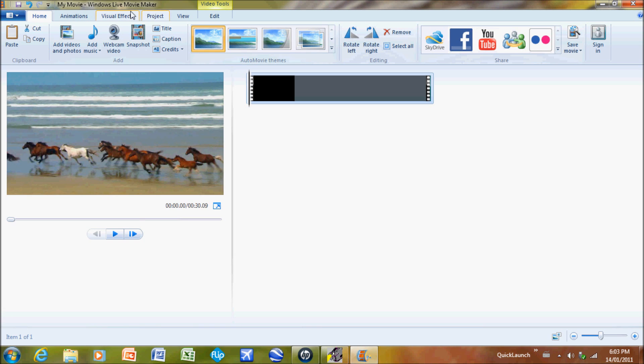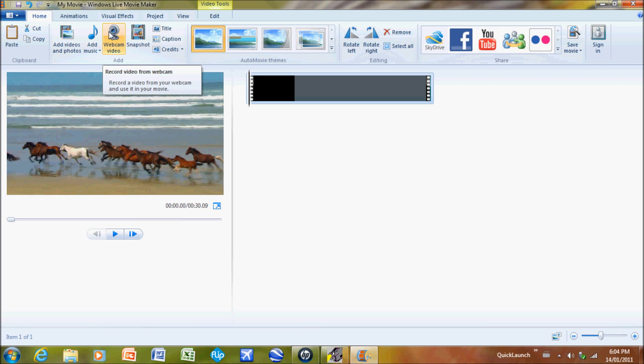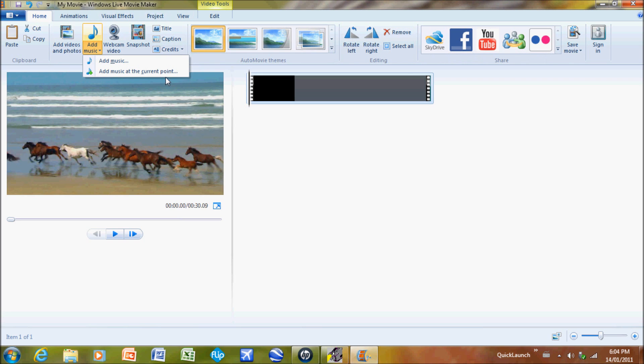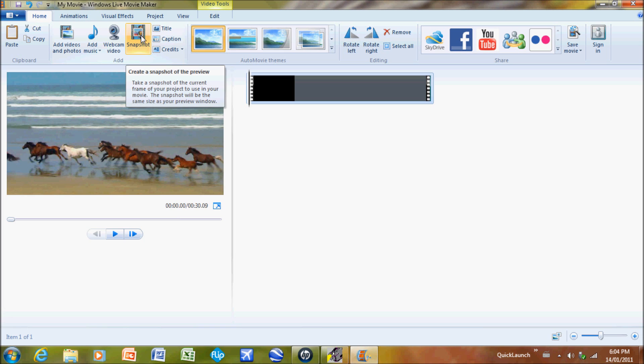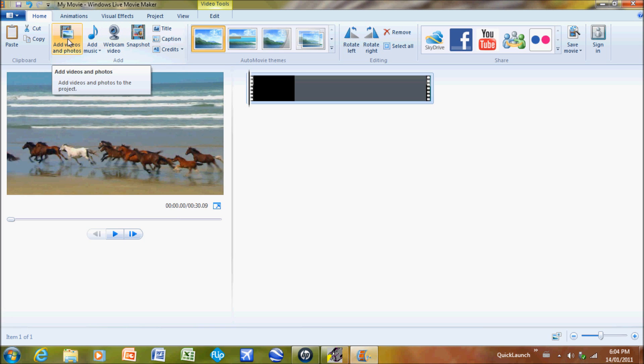What you do first is you add videos and photos. You can take a webcam video, add any music that you want, take a snapshot of a current picture. I could take that snapshot and put it into my pictures library. Just hit photos and videos now that the clip has added in.